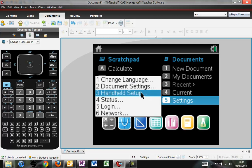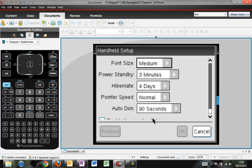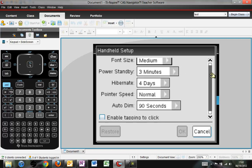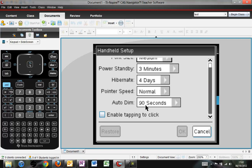Another one you can go into is the handheld setup, and you can look at some of these options, specifically the font size. I typically have it set to medium, and the enable tapping to click makes the mouse act kind of like the mouse on the laptop, where if you tap it, it will actually click.